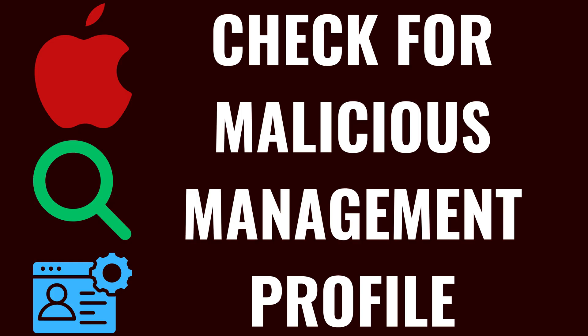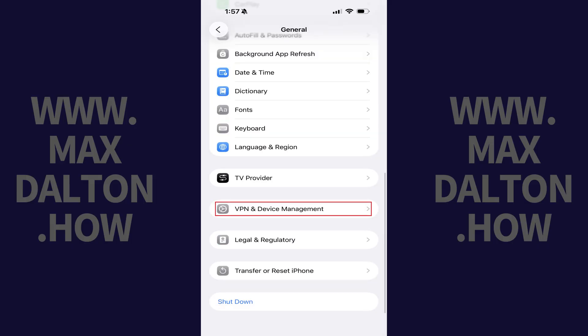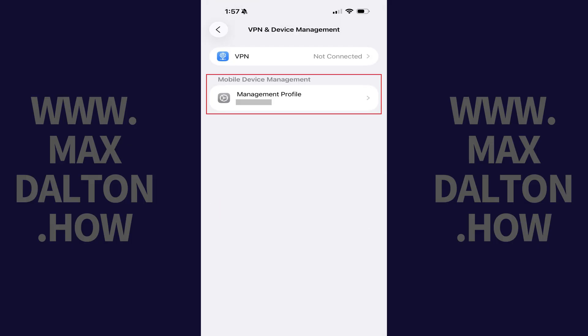The final thing we'll look for is to see if someone has installed a malicious management profile on your iPhone or iPad. Open the Settings app, tap General, and then tap VPN and Device Management. Look for a Mobile Device Management section. If you don't see this section, then you don't have any profiles installed on your device.